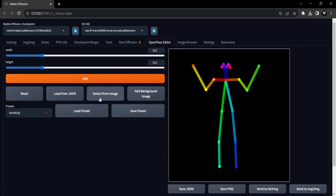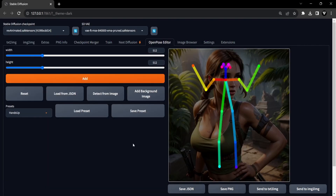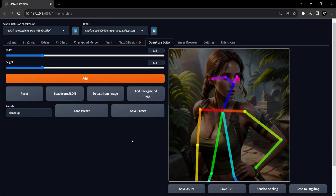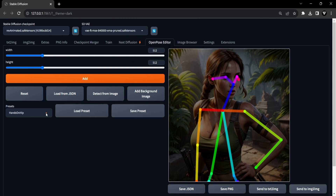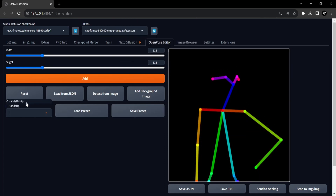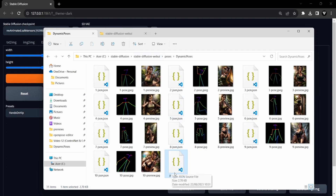An alternate way to quickly generate a pose is by uploading an image. Click the Detect from Image button to initiate the process. This action triggers the detection of a pose based on the uploaded image. Should you find the pose satisfactory, proceed to click the Save Preset button and assign it a name. This saved preset will now be added to your existing collection. Within the Dynamic Poses package you obtain from the Civit AI website, there exists a file named Presets.json. This JSON file contains a collection of impressive presets that can be effortlessly integrated into the OpenPose editor.